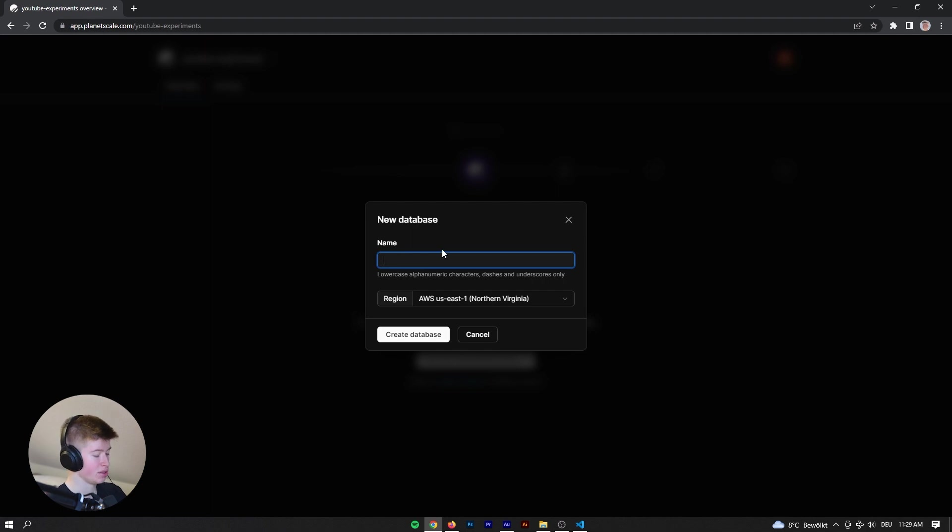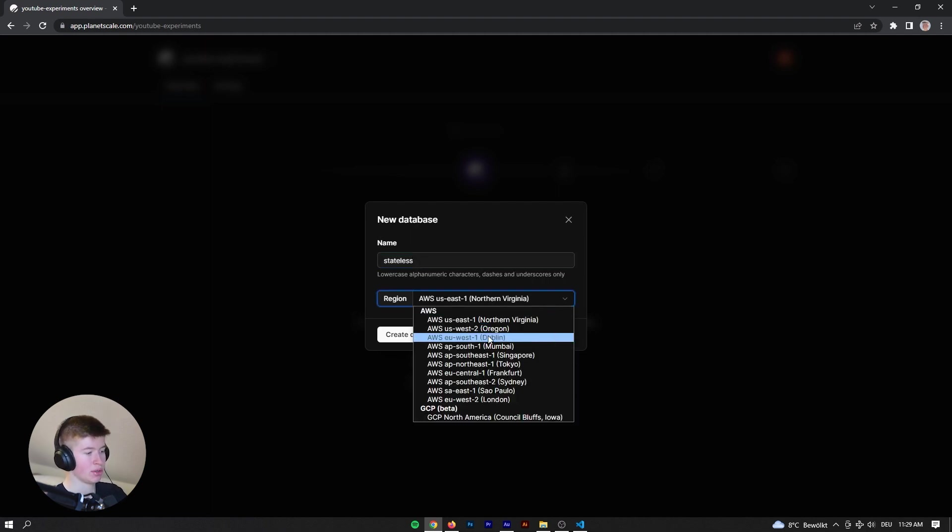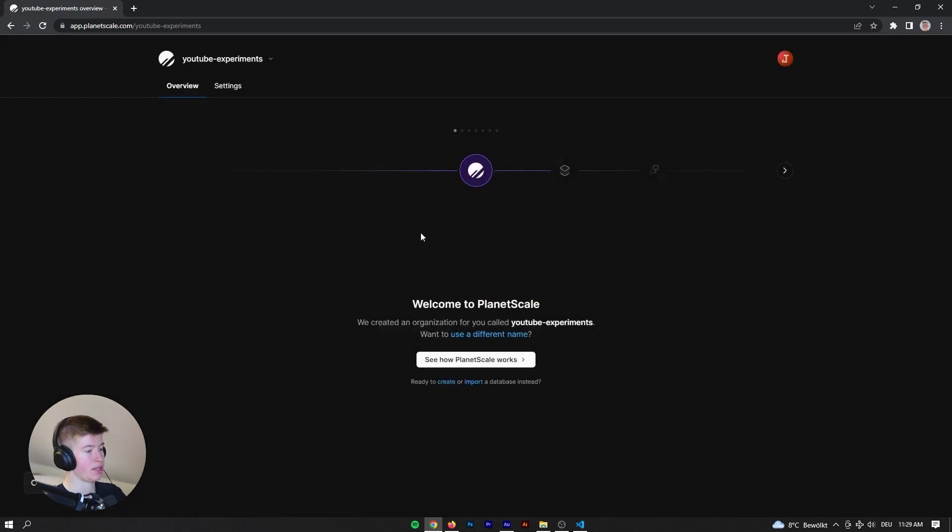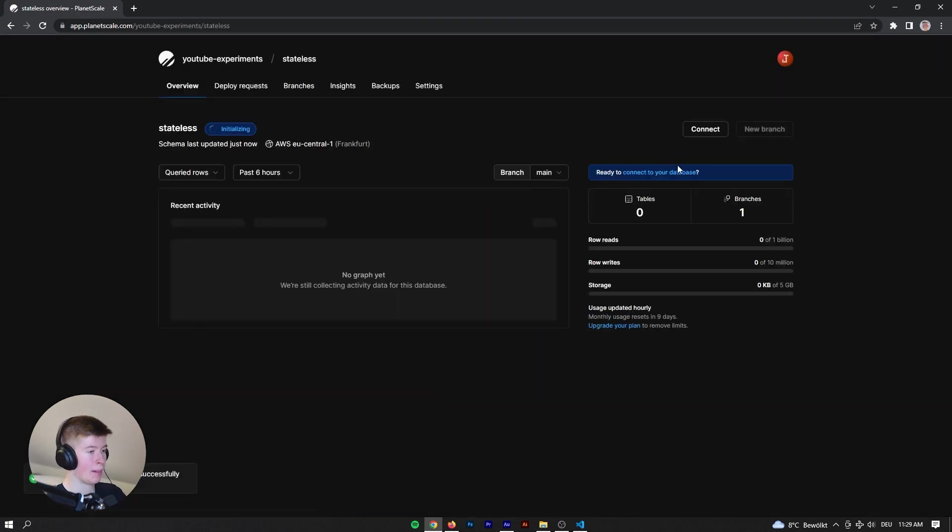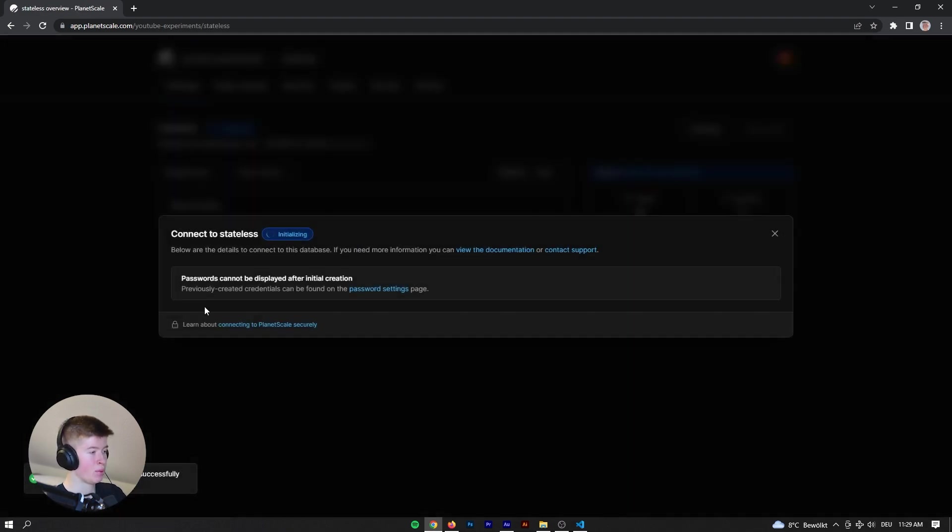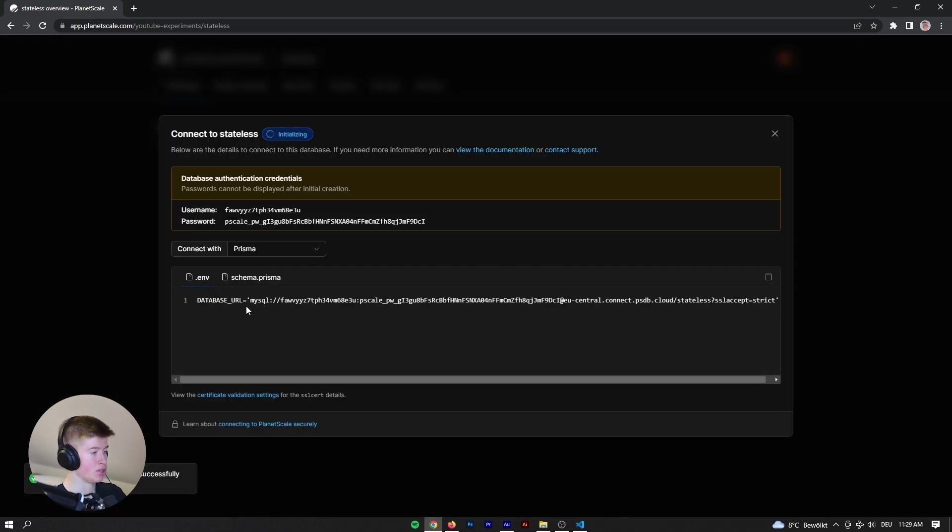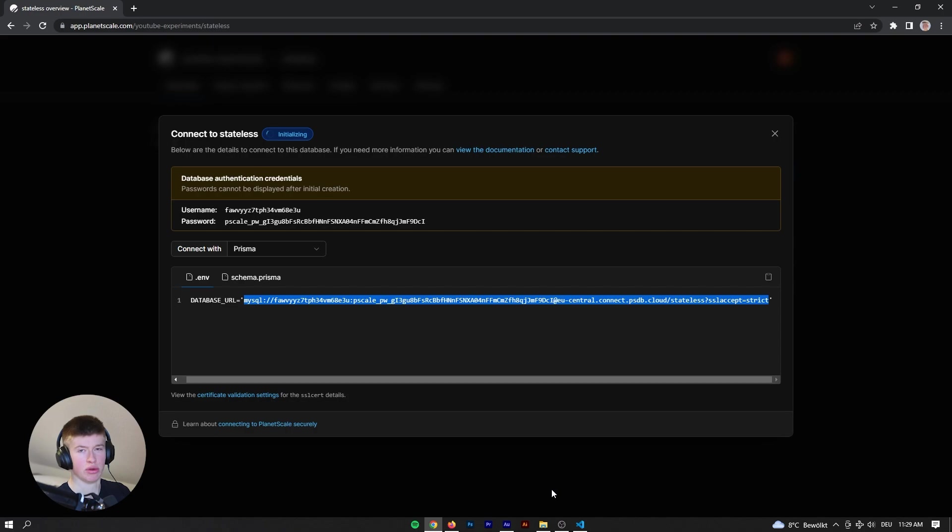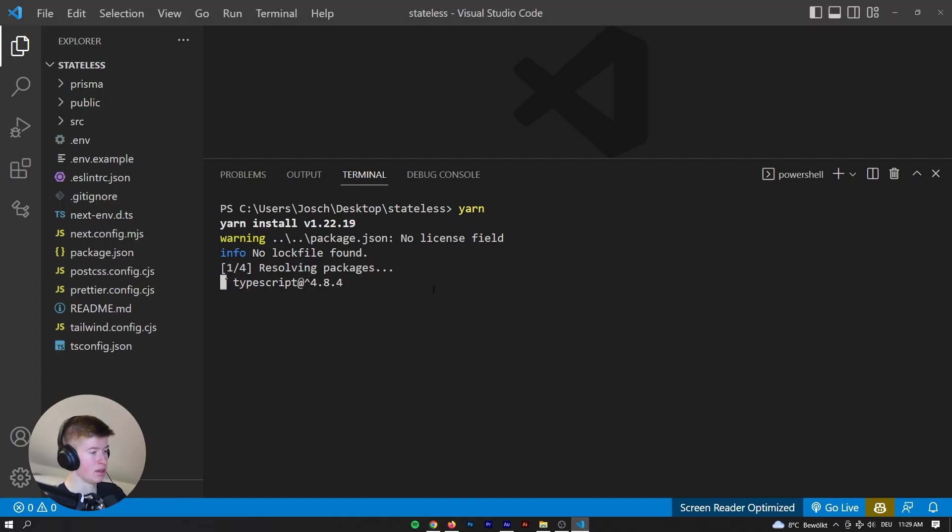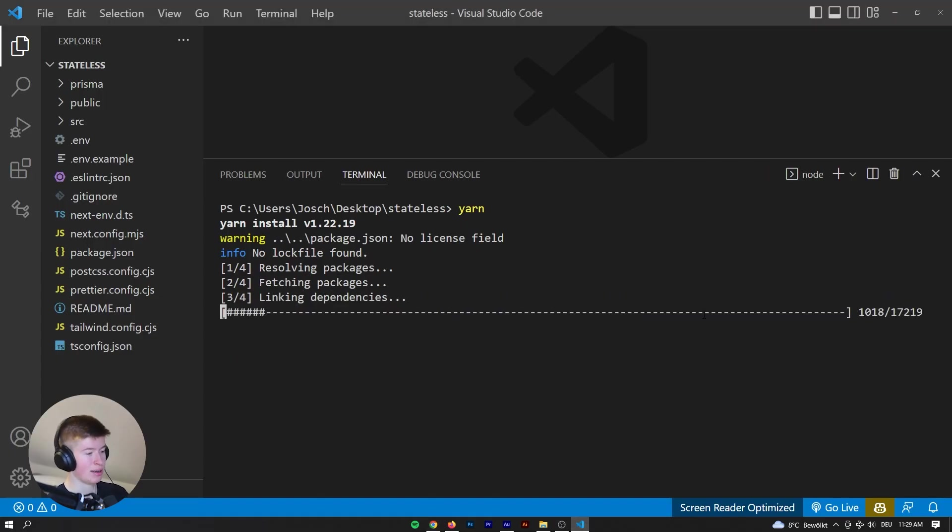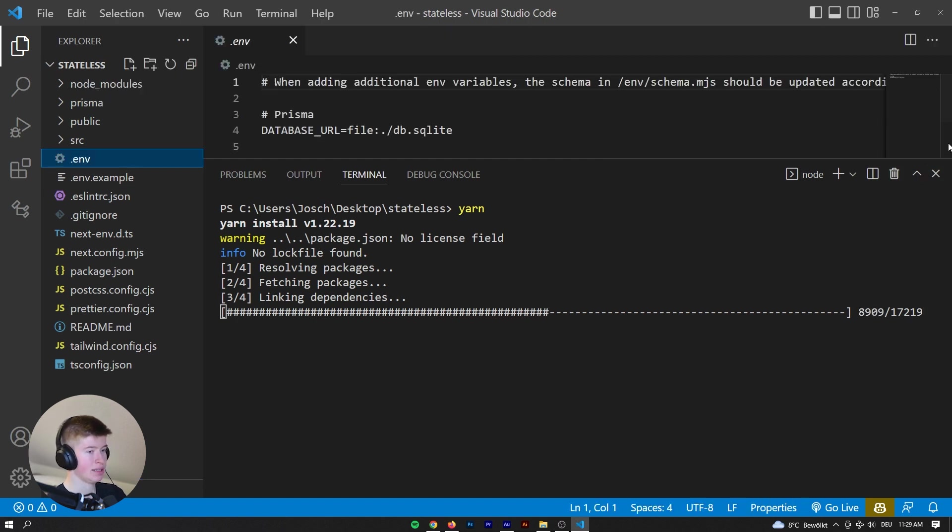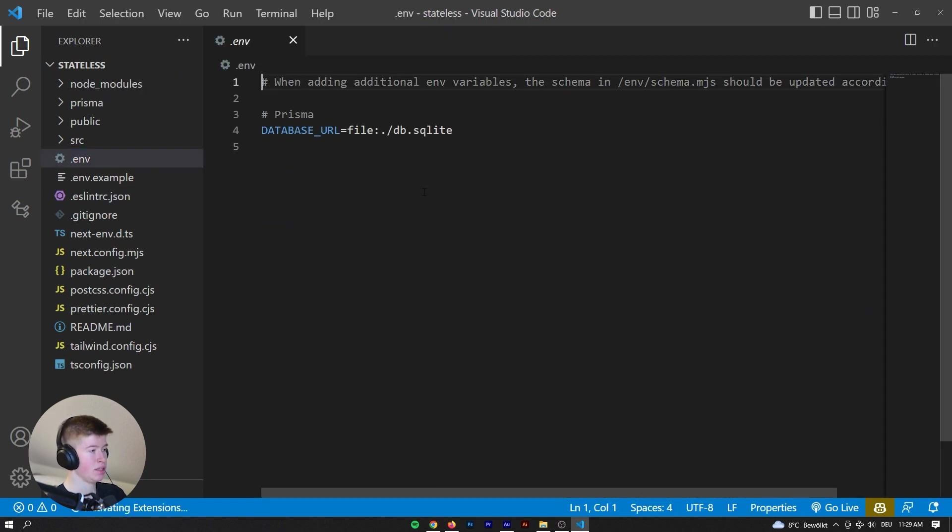Let's just call this stateless. There we go, we want to create this in Frankfurt and create database. And we want to get the connection string already. I'm not gonna blur any of this so you can follow along easier. If you're even following along, you can just watch me try this out, I guess.